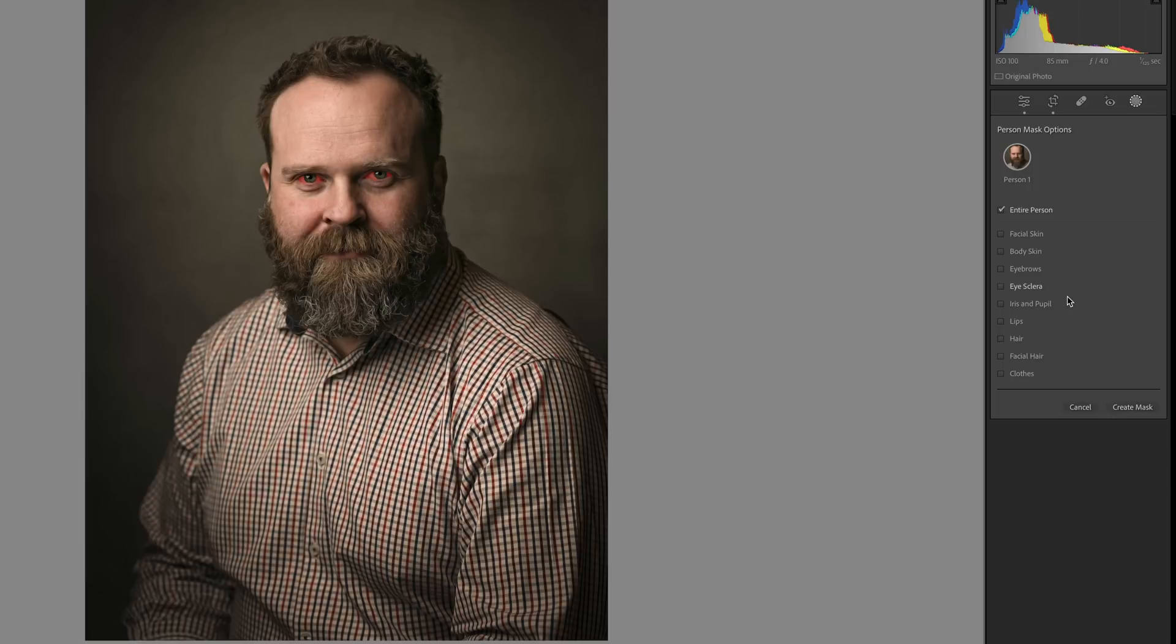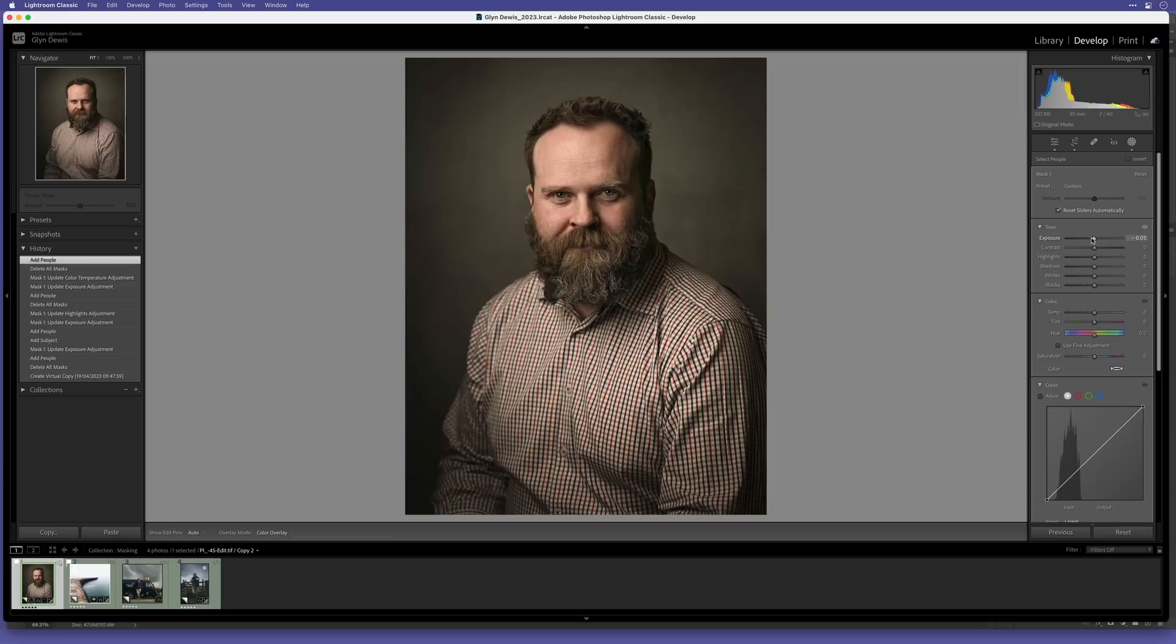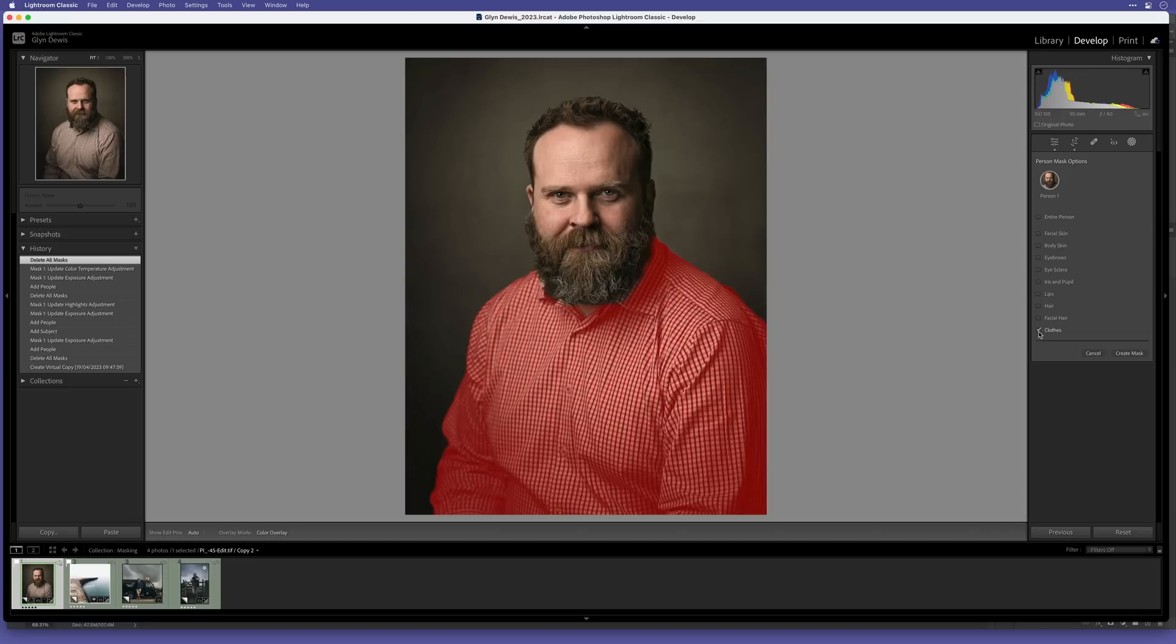If I tap on facial hair, you can see it does a great job with the mask, so I can then target that particular part with any edits that I want to. If I tap on clothes, you can see it includes all of the clothes, so I can then edit them as a whole.